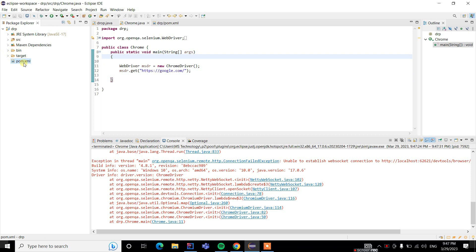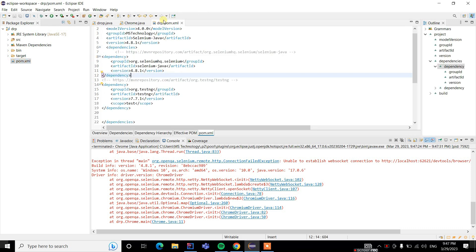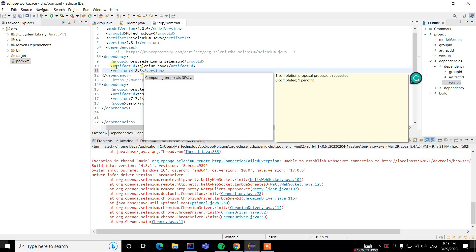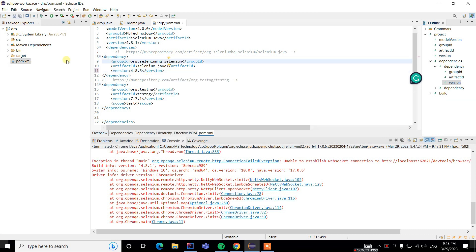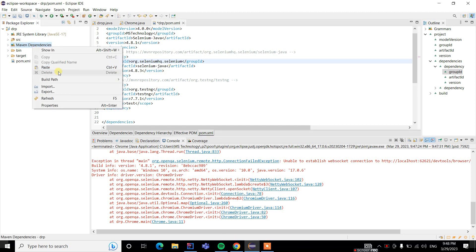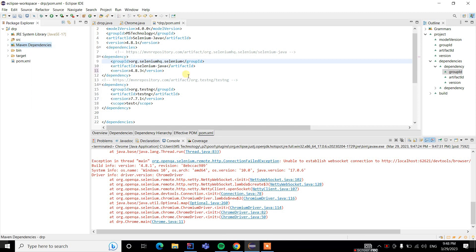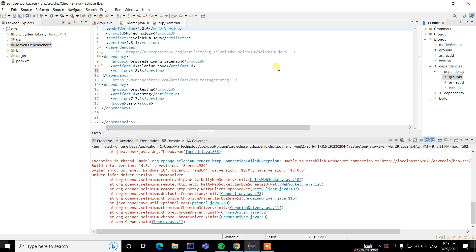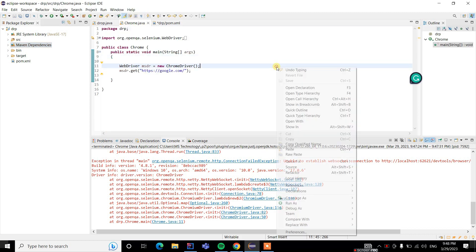Go to the pom.xml file, double-click on it, and update here in the dependencies to 4.8.3. Right-click on the project, update Maven dependencies, and refresh it. Then again when we run this code, it runs successfully.